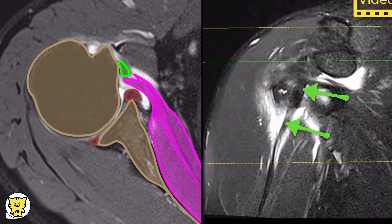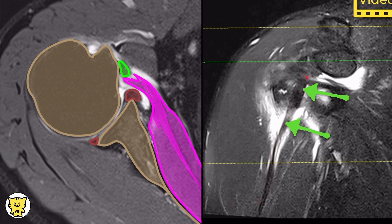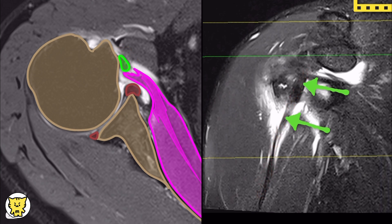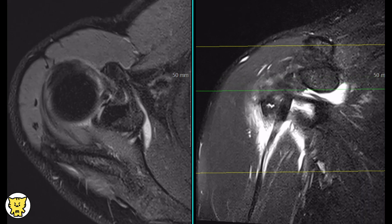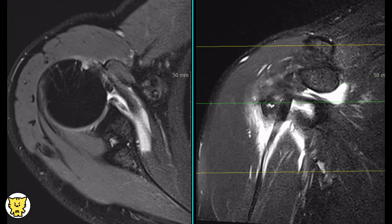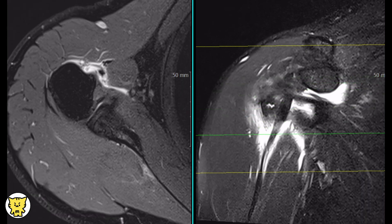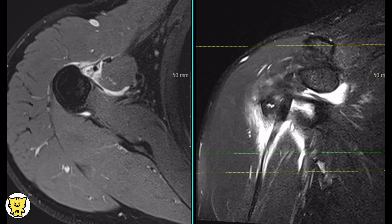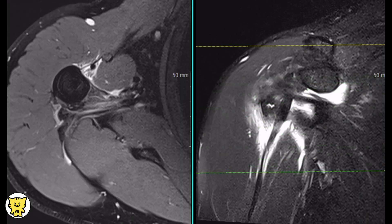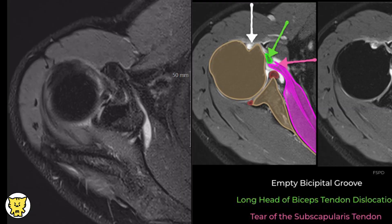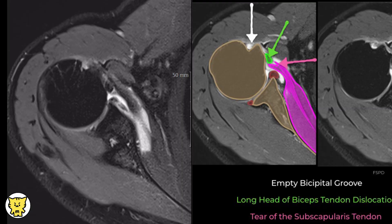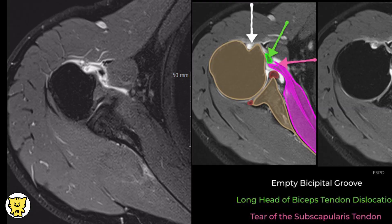This coronal image shows the medial dislocation of the long head of the biceps tendon highlighted by the green arrow. Most commonly, the superior subscapularis tendon demonstrates a full thickness tear, while the inferior subscapularis tendon fibers remain attached to the lesser tuberosity and the surgical neck.